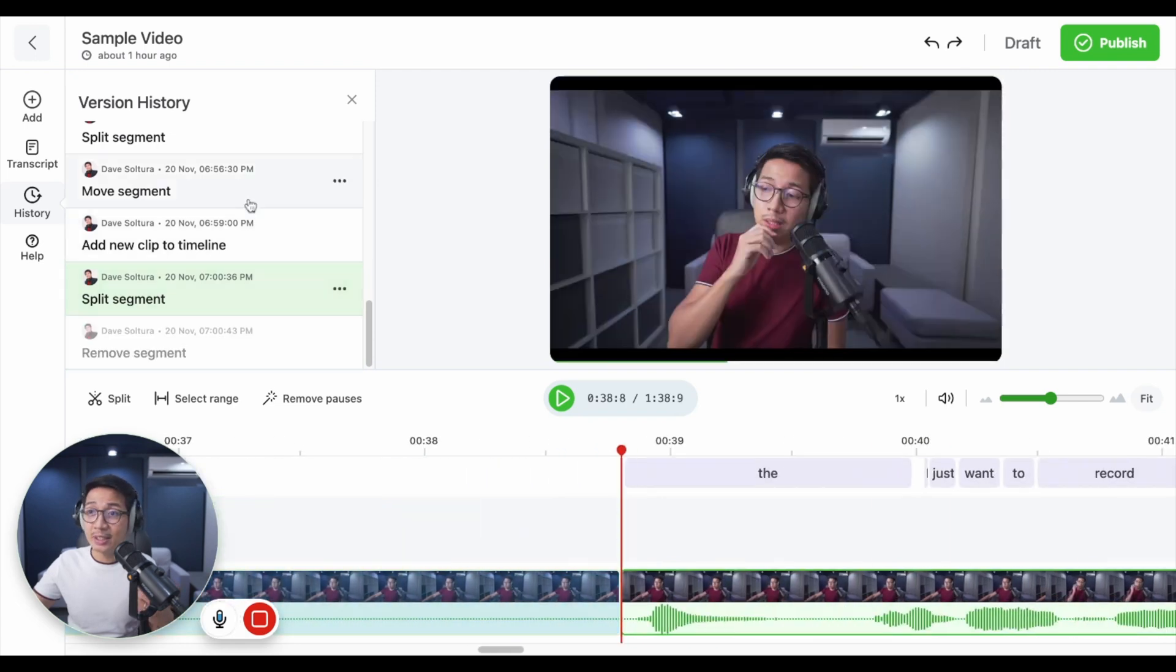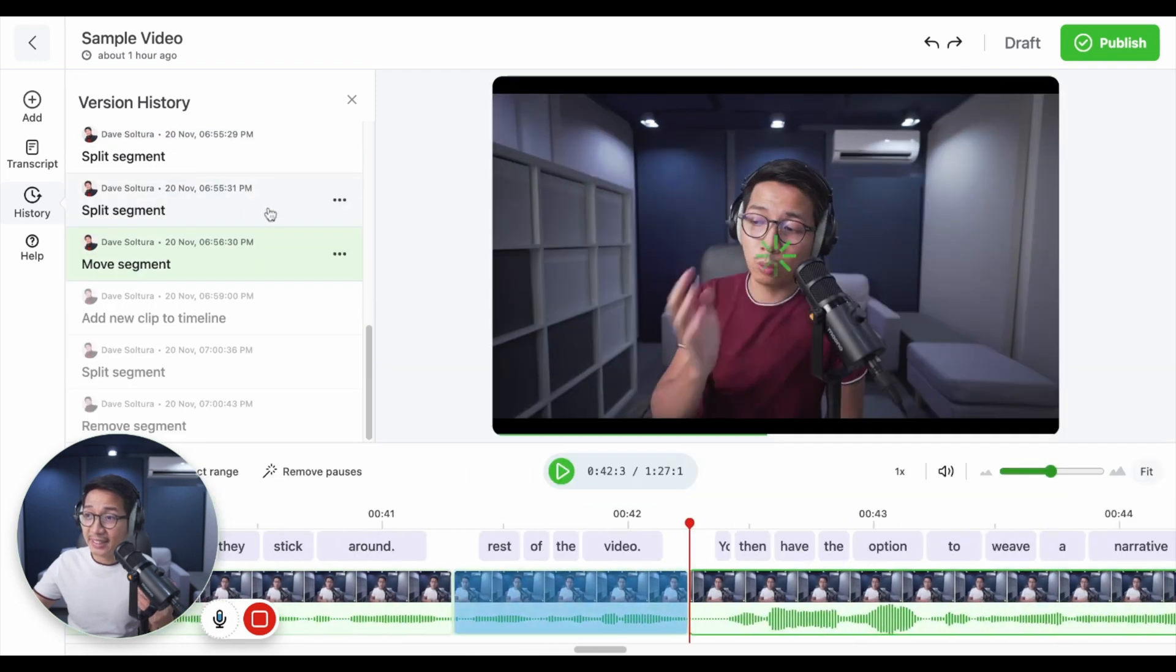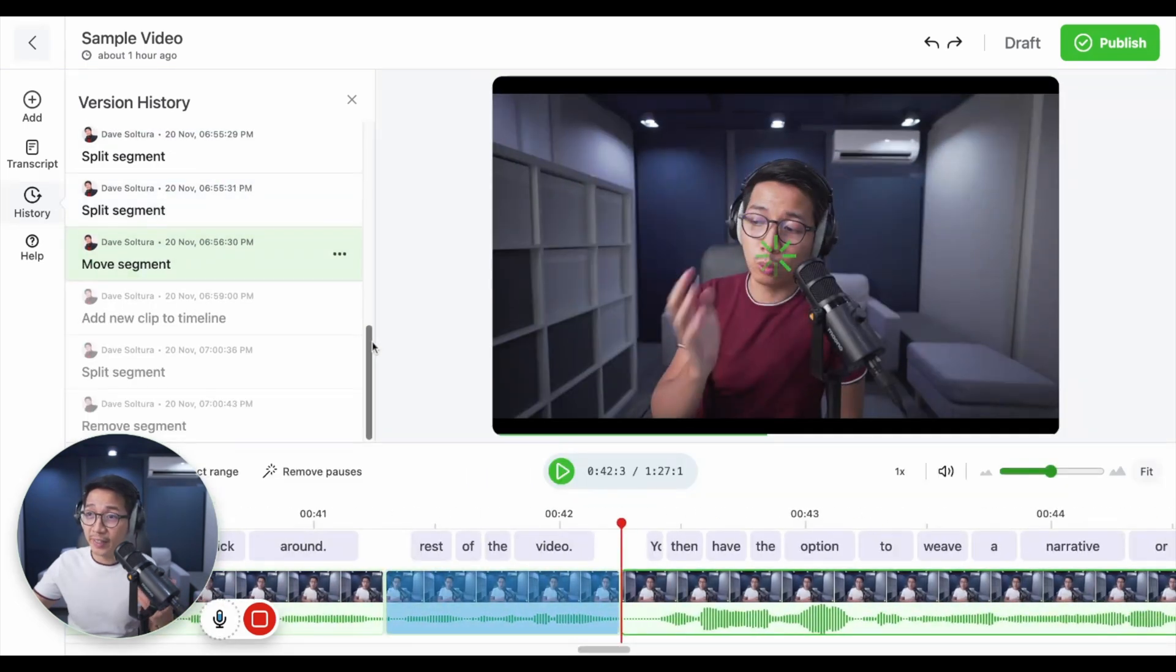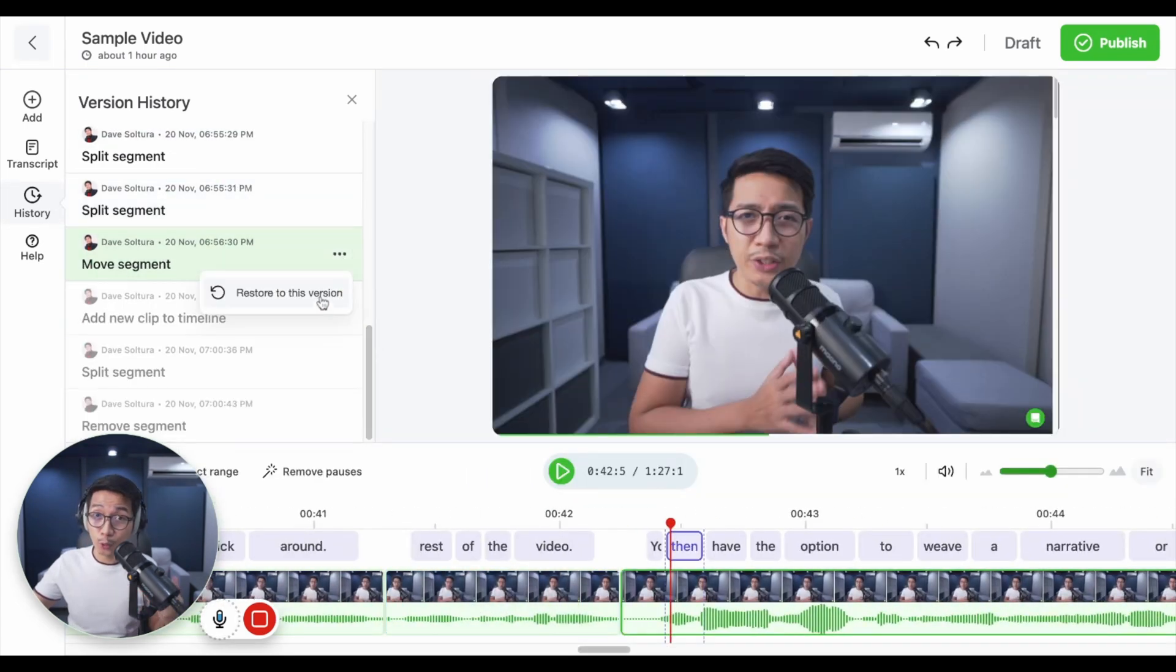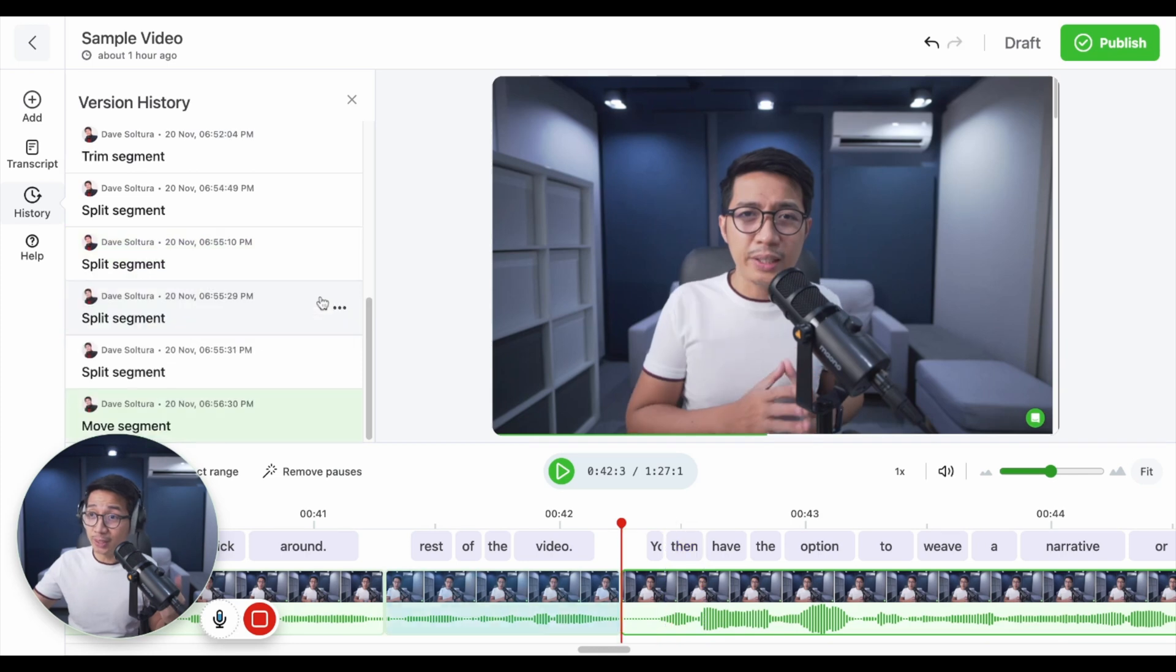Now, this feature is a lifesaver. Version history gives you access to all the edits that you've done in the video. And you can just click on restore to this version to go back to that.